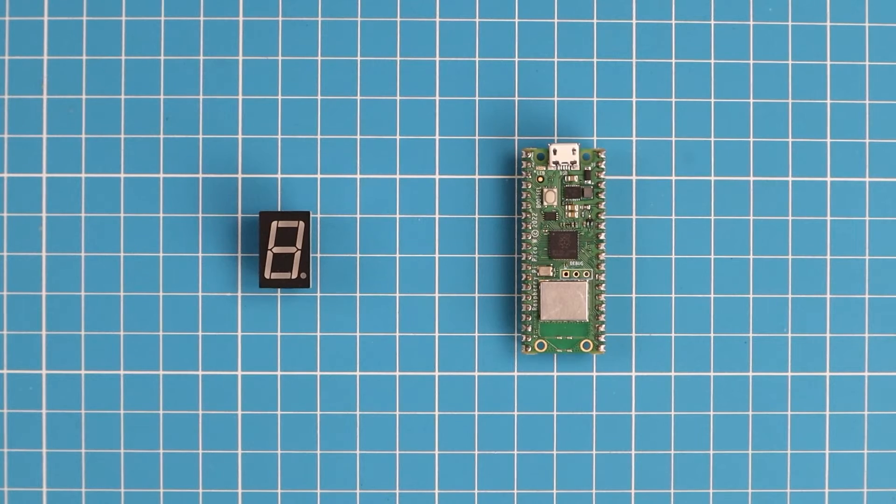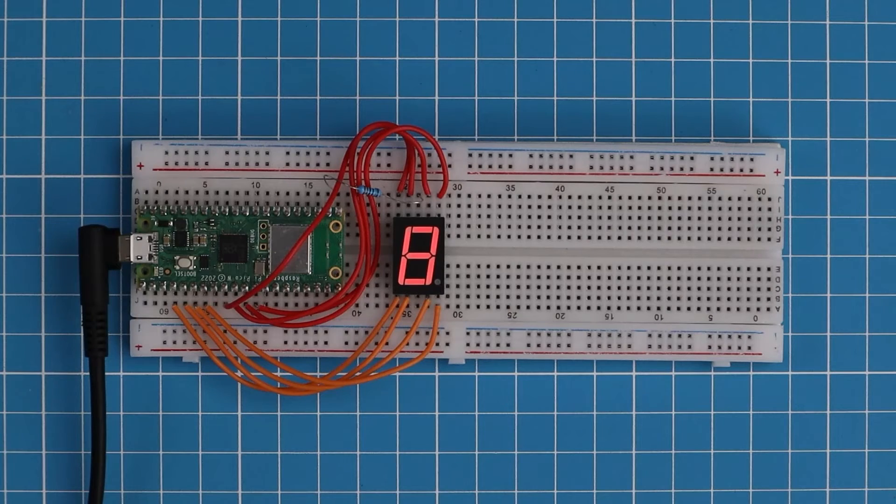Hello everyone and welcome back to the NerdCave. In this tutorial today I'm going to show you how to connect a seven segment display to the Raspberry Pi Pico.